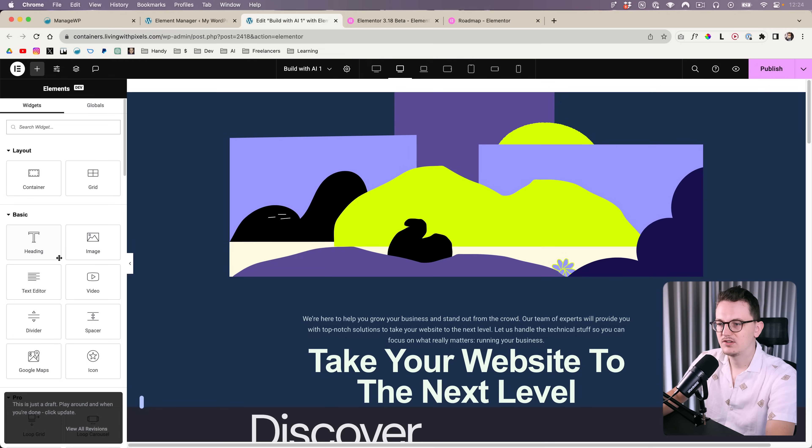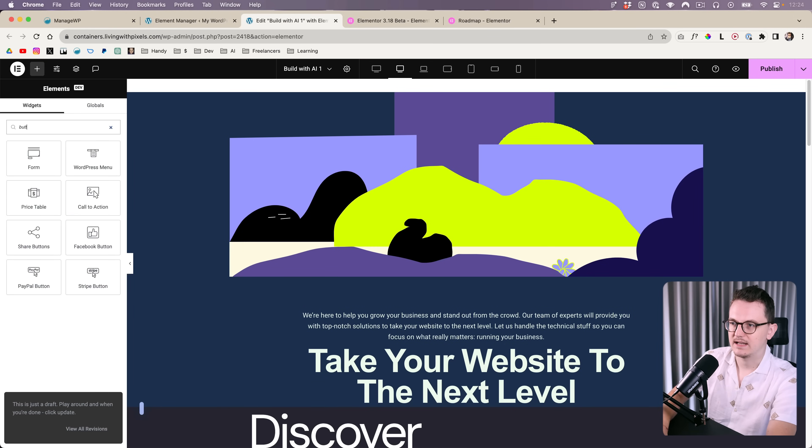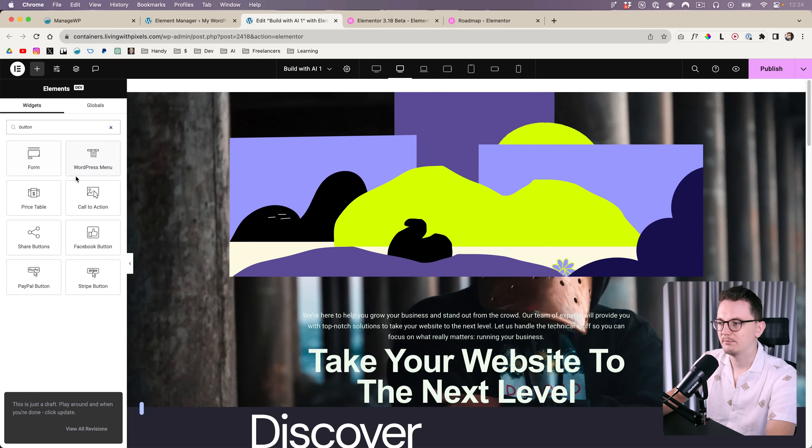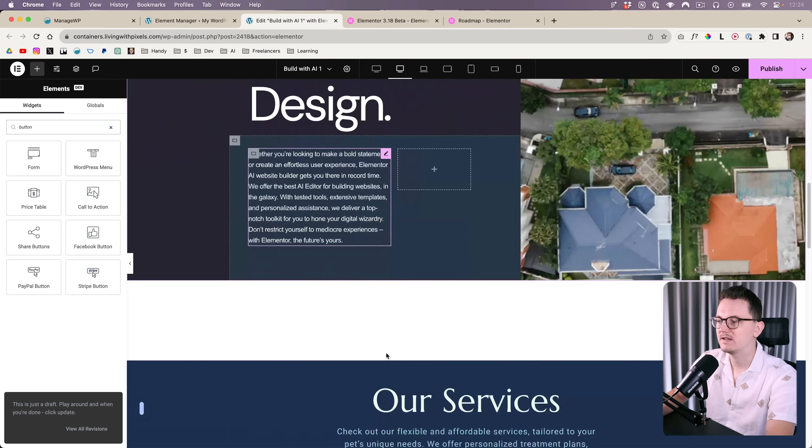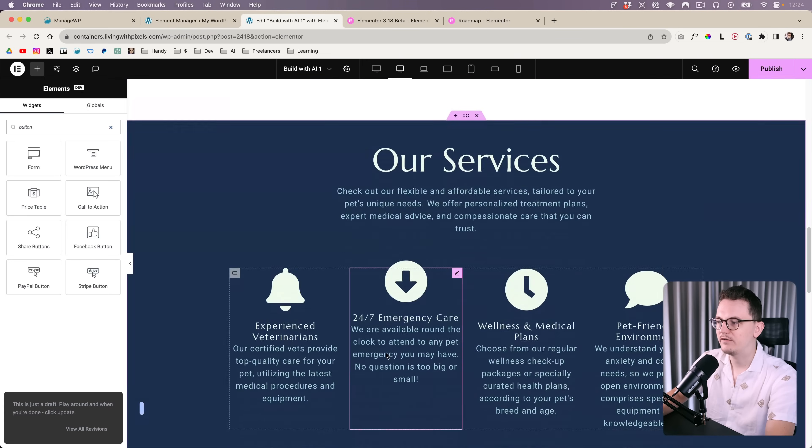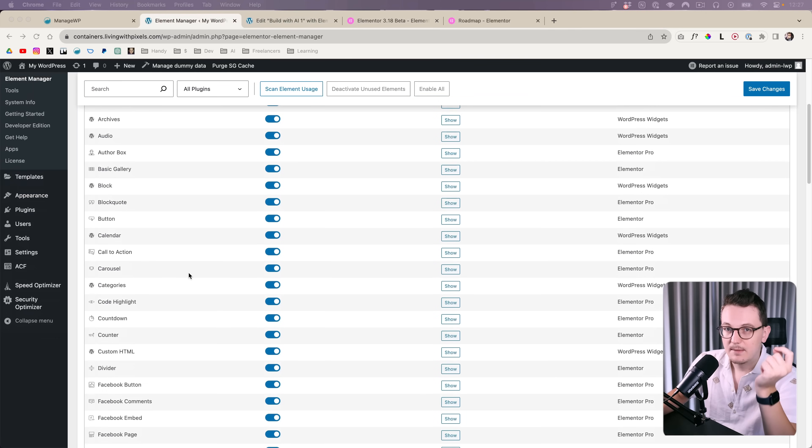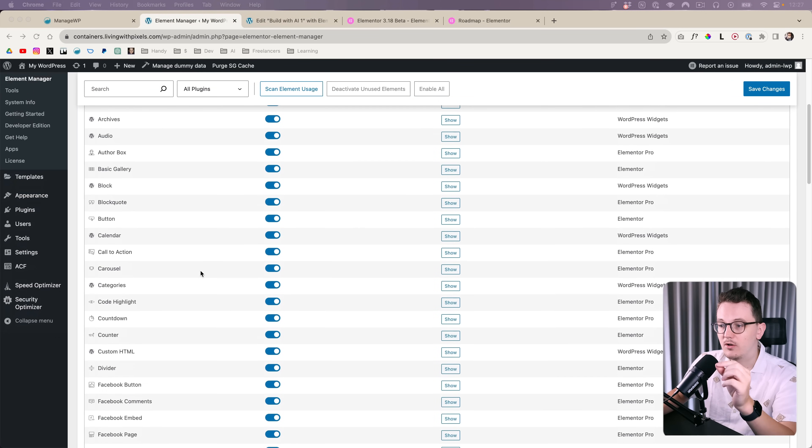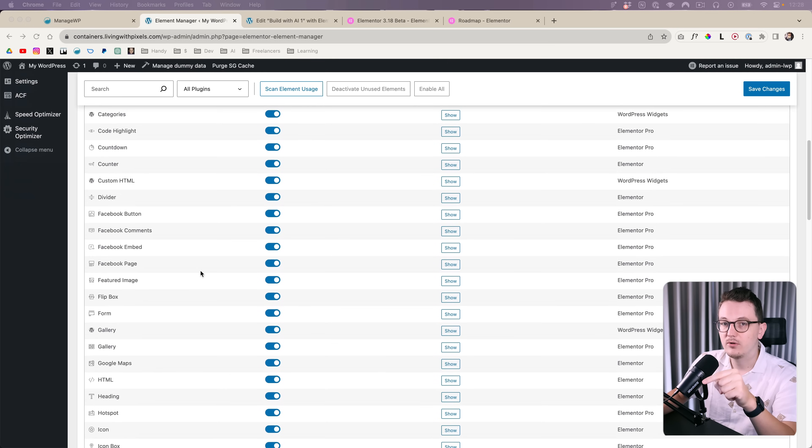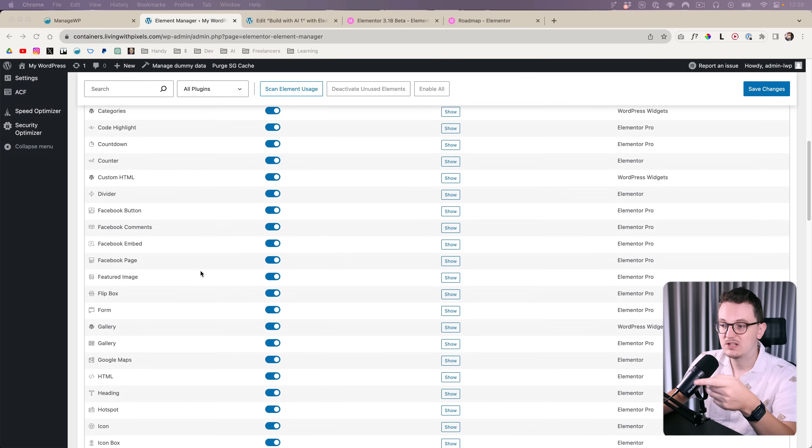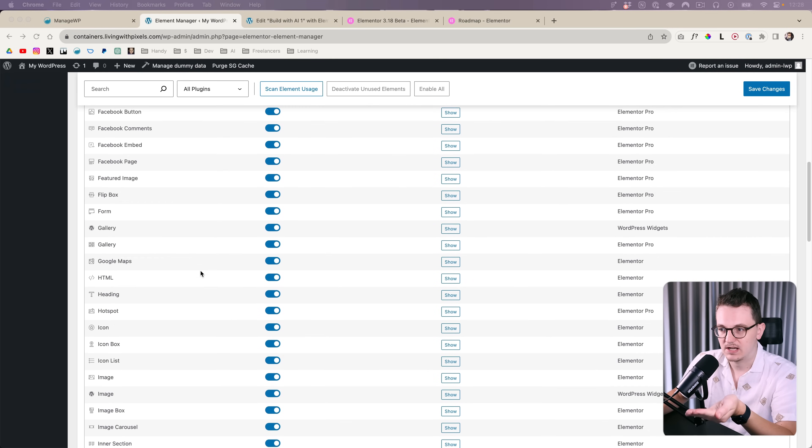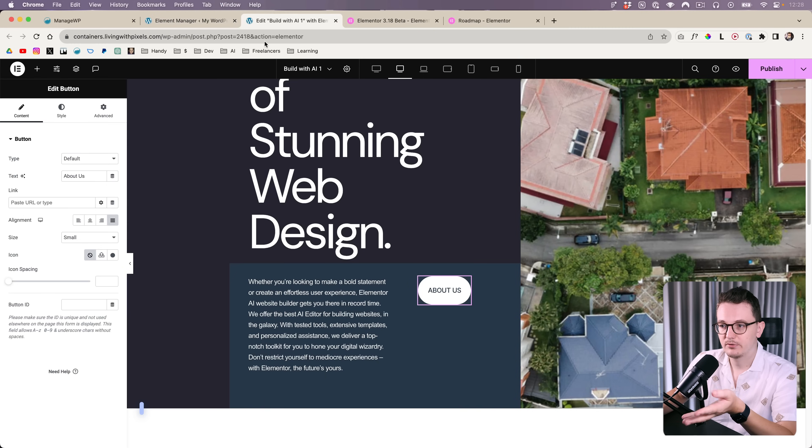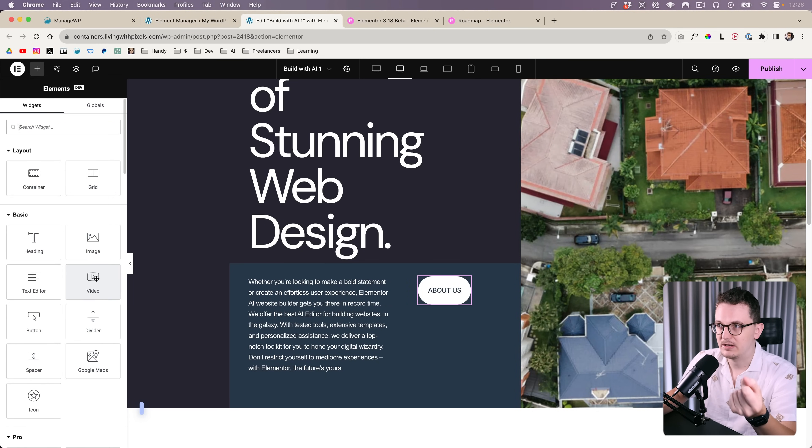They will not just disappear from the editor, right now I cannot find the button anymore, but it will also delete all of the buttons you have used on your website. So what I'm gonna do from now on is for all projects in the beginning, I'm gonna turn off all of the widgets that I don't use on most projects for the simple reason that the editing experience inside of Elementor is just snappier and faster.